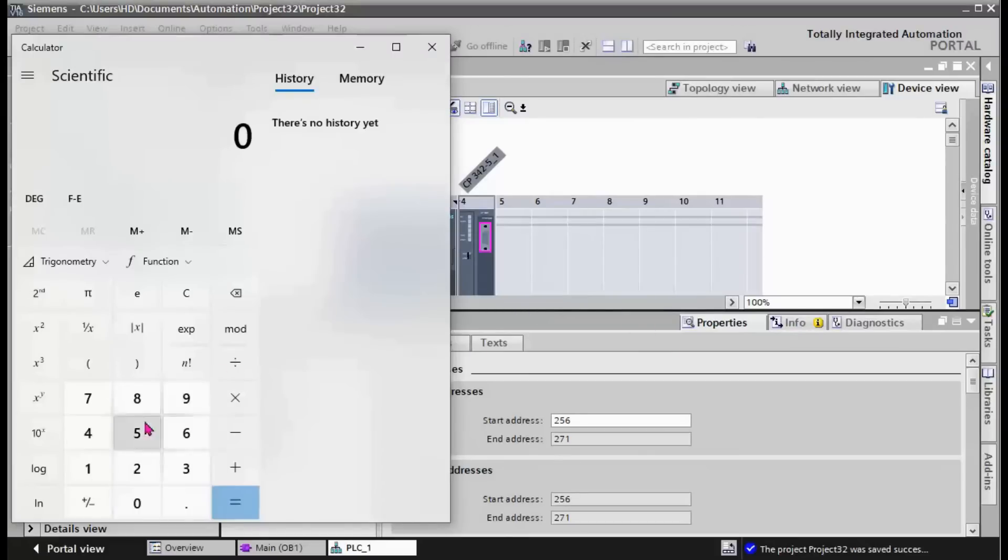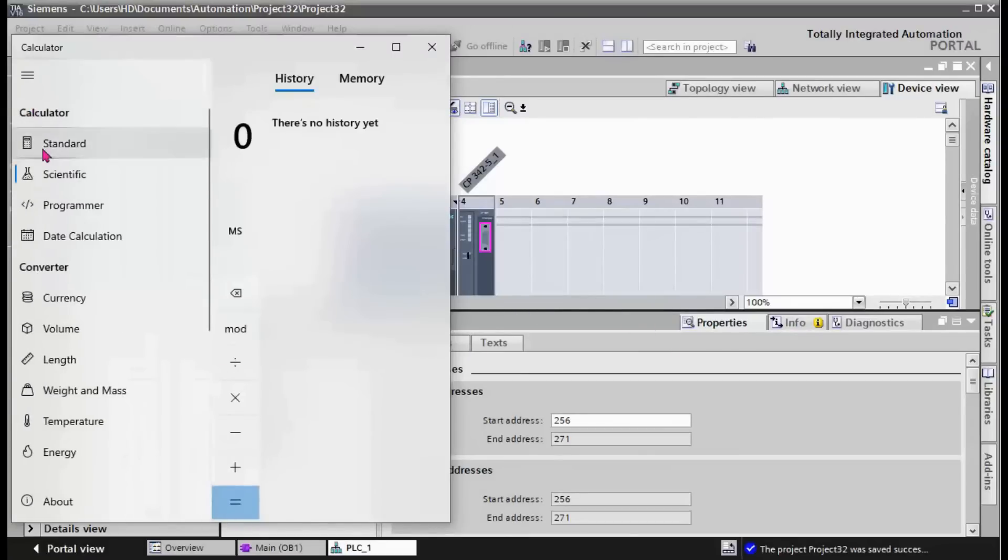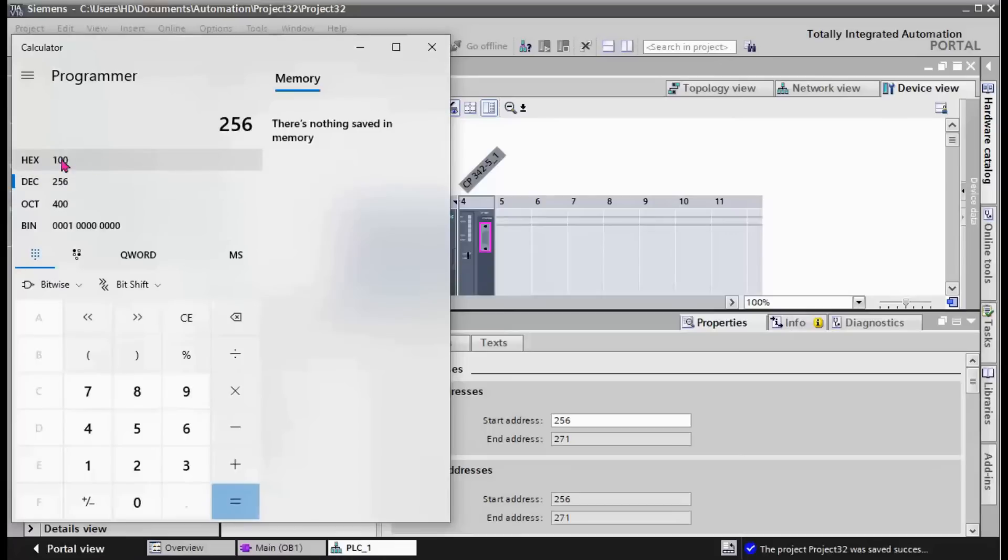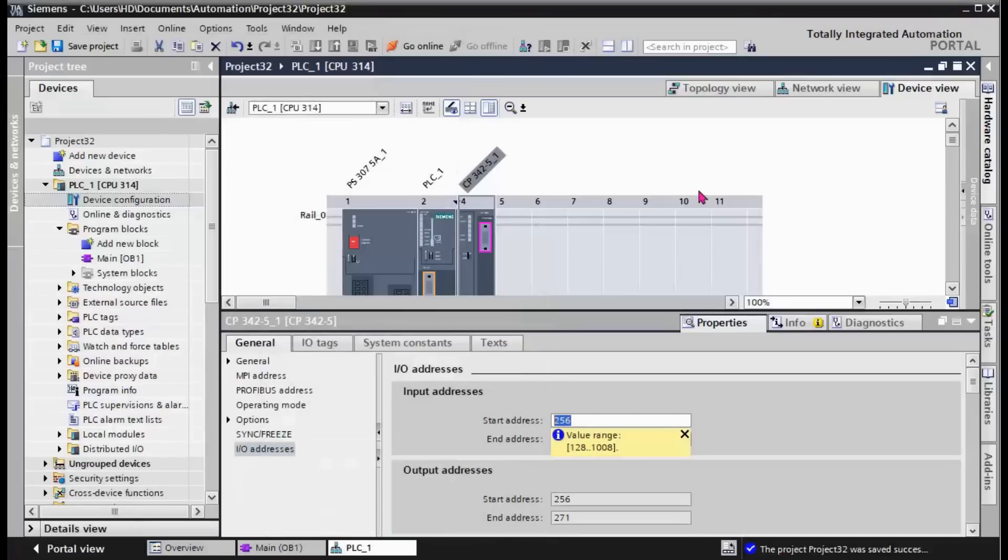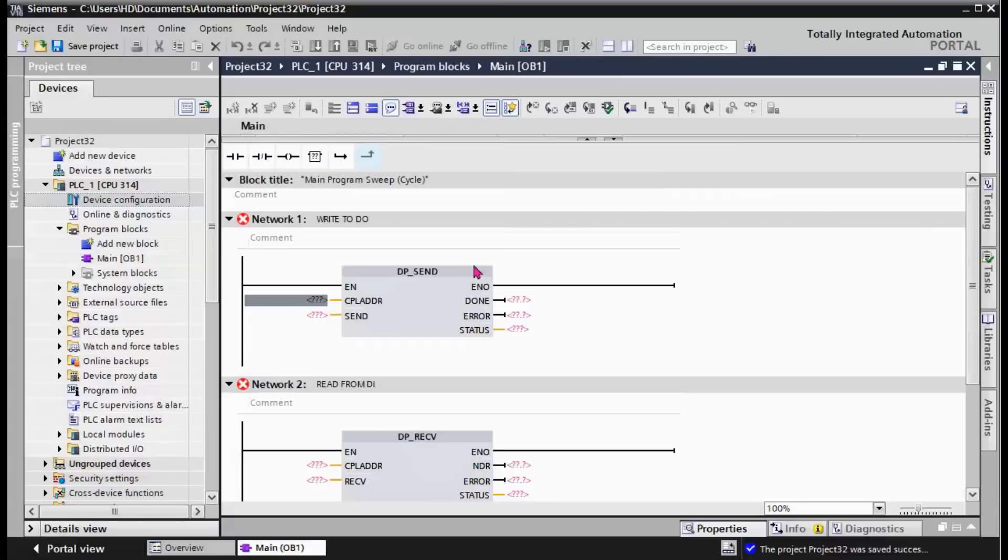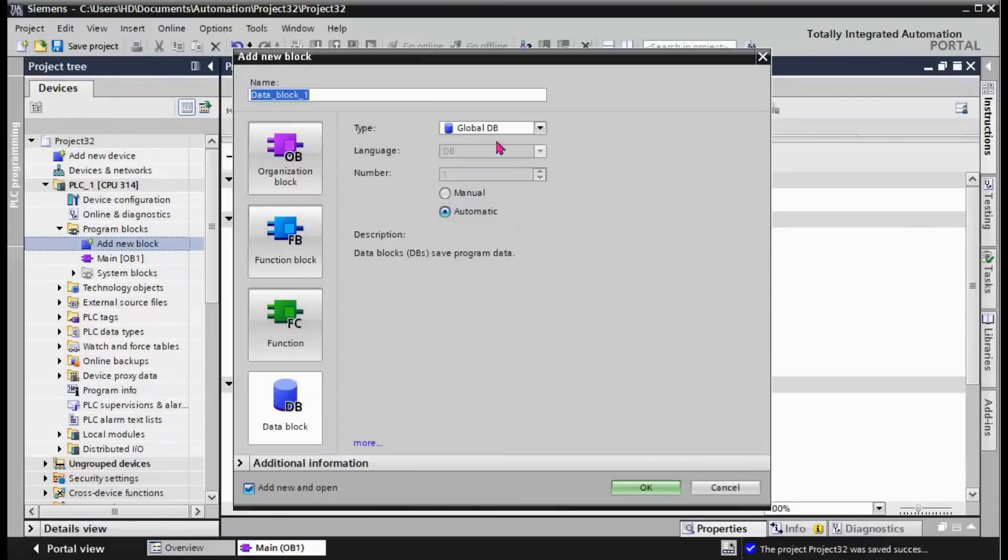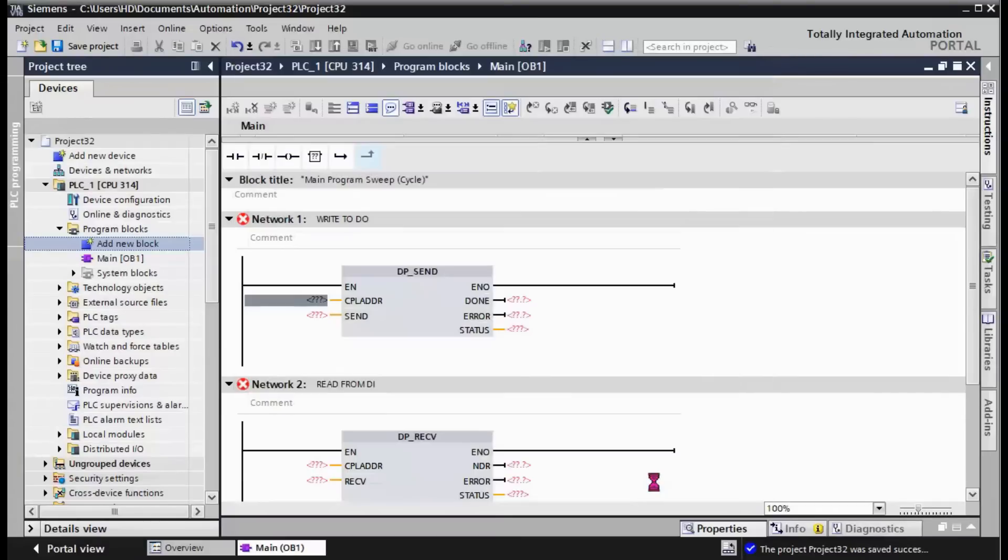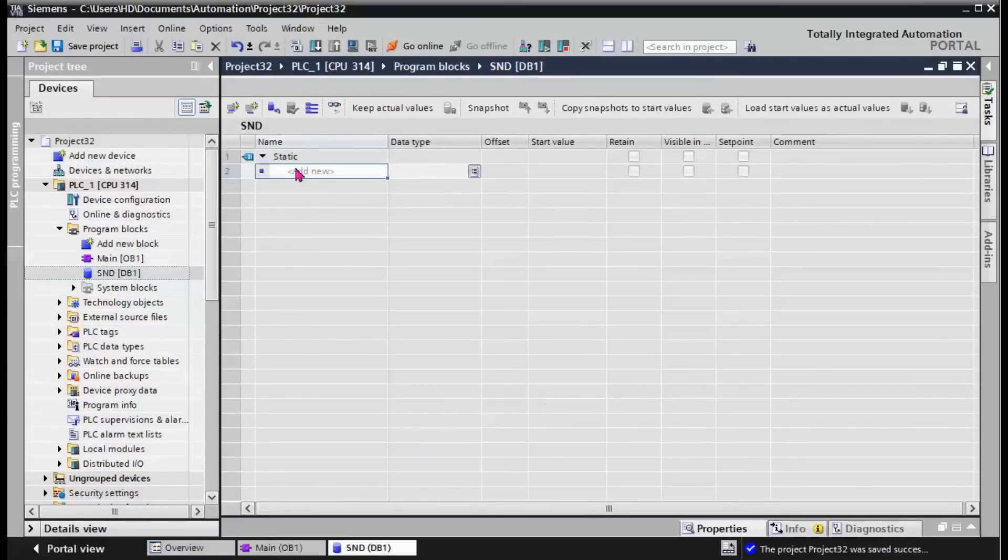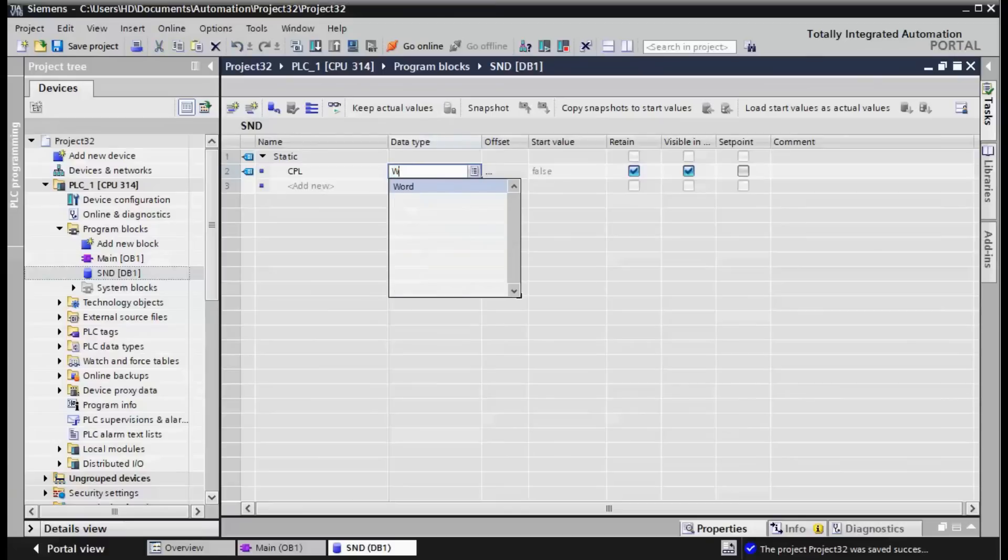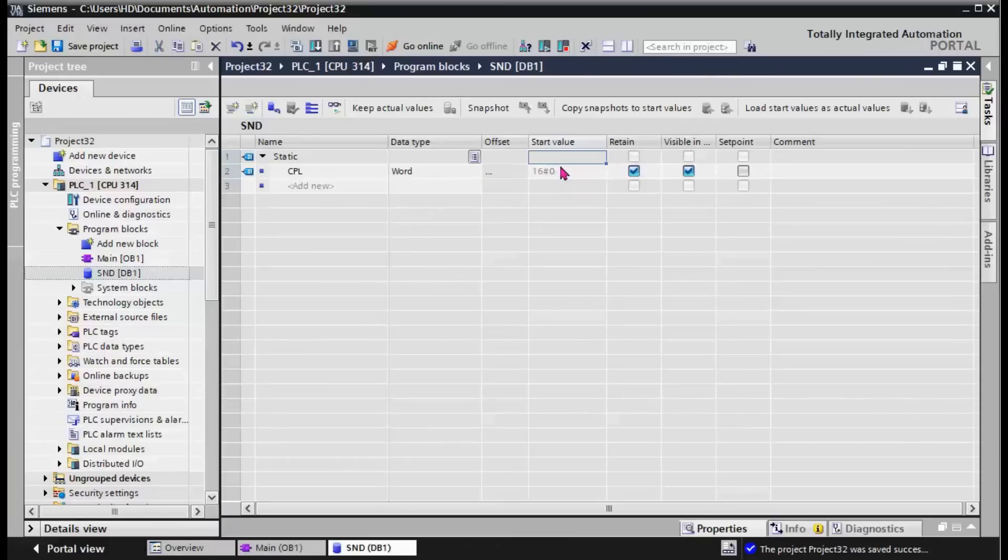You need to enter this value in hex form, and you need to change the decimal value of 256 to the hex format. It's 100 in hex format. Very easily, to make the programming easier, I create some DBs. The first is for sending. The first one is CPL in word format, CPL address in word format. You can write the start value here, 100 in hex format.